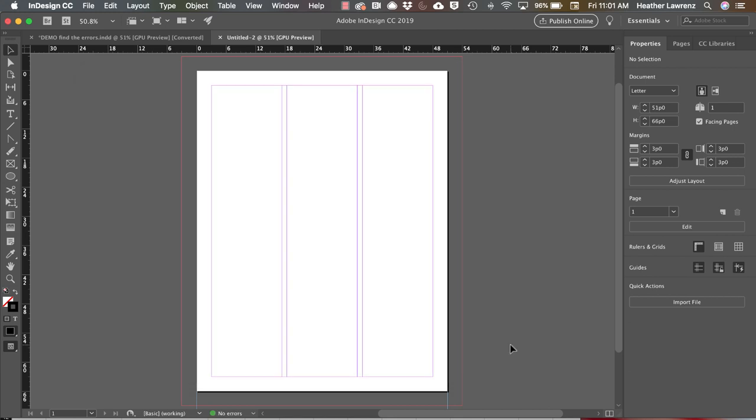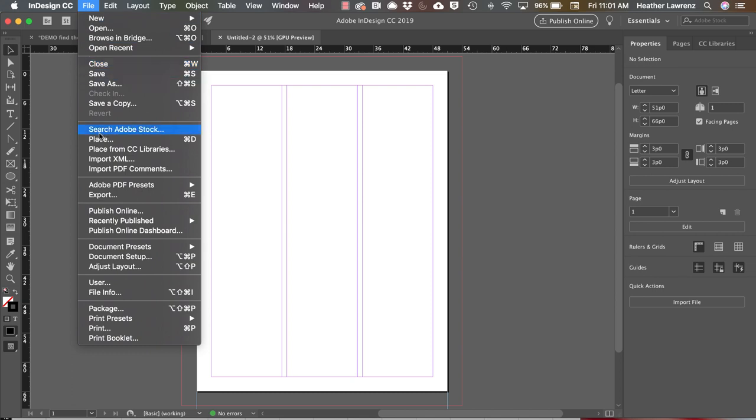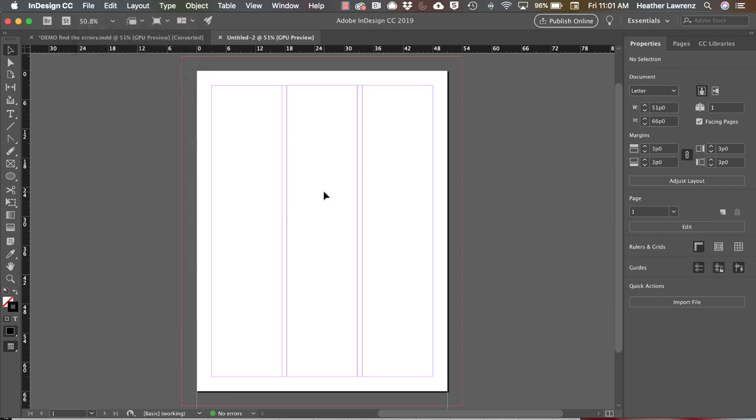If you ever forget to create some of those guides, you can add margins in the properties panel. You can also go to Layout, Margins and Columns, and File Document Setup. Just a reminder that none of these grids, guides, or margins print.